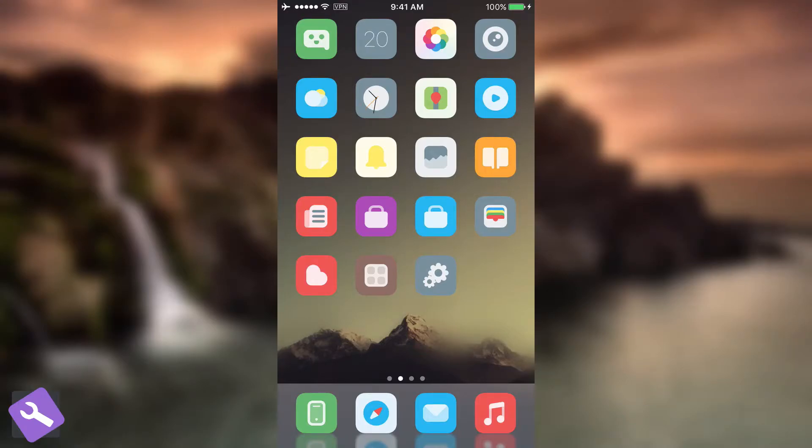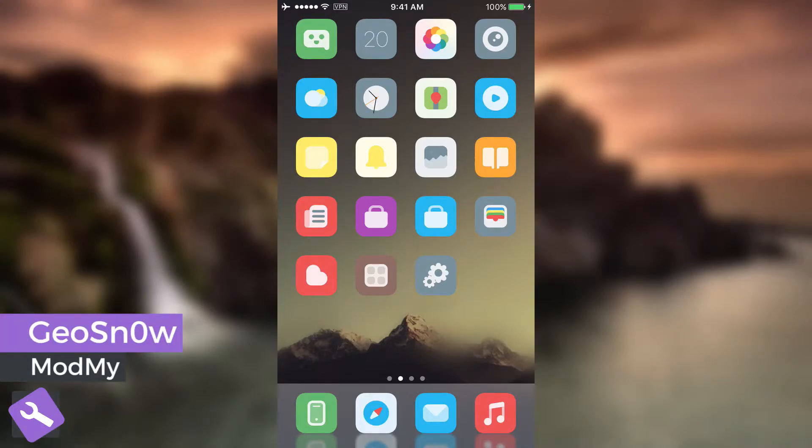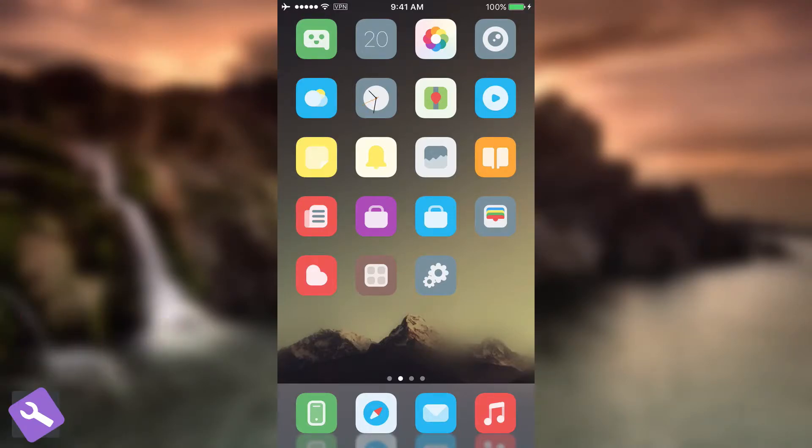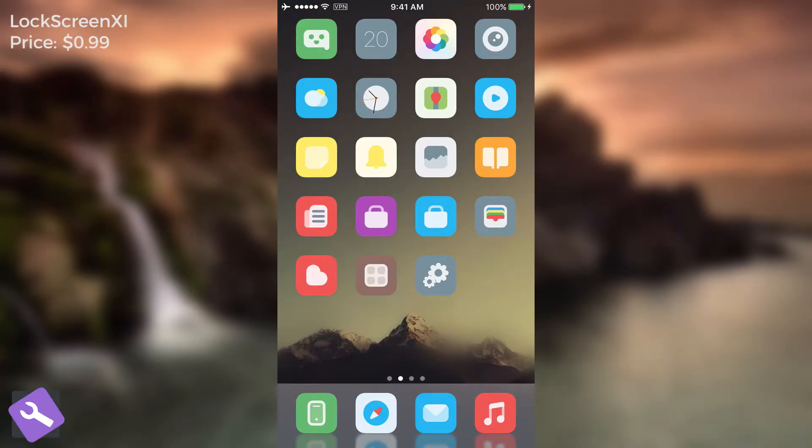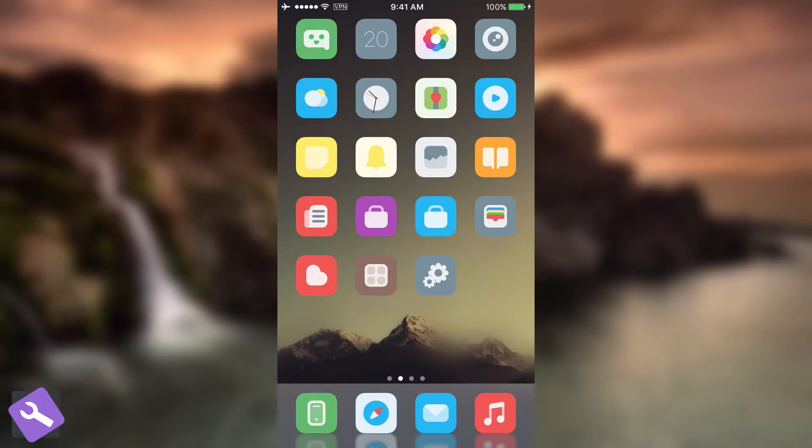What's going on guys, GeosNawright here. So in today's video we're taking a look at Lockscreen 11, a tweak created by LatinQual for iOS 10 that will bring you the iOS 11 new lock screen on your device so that you do not need to update.